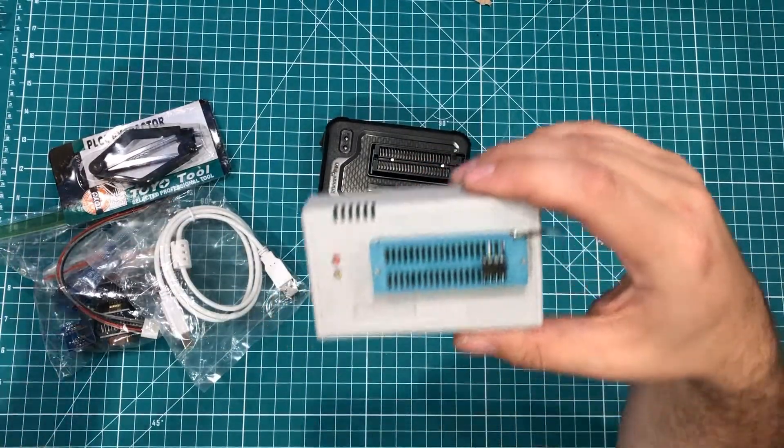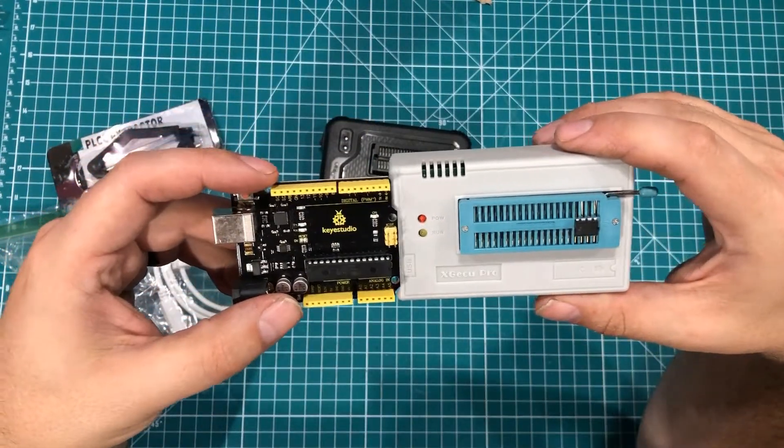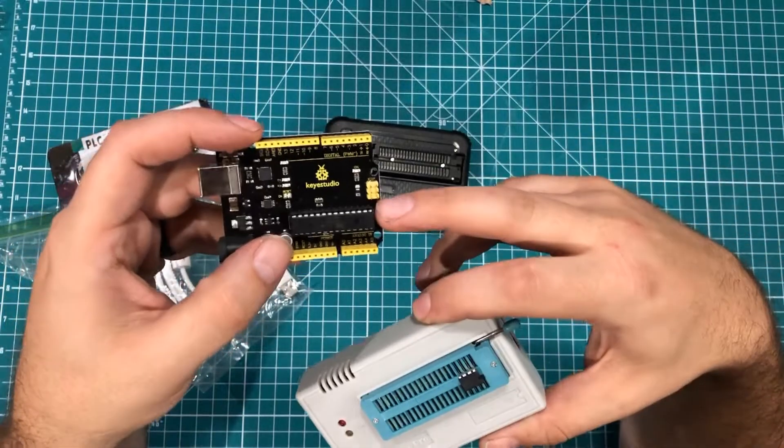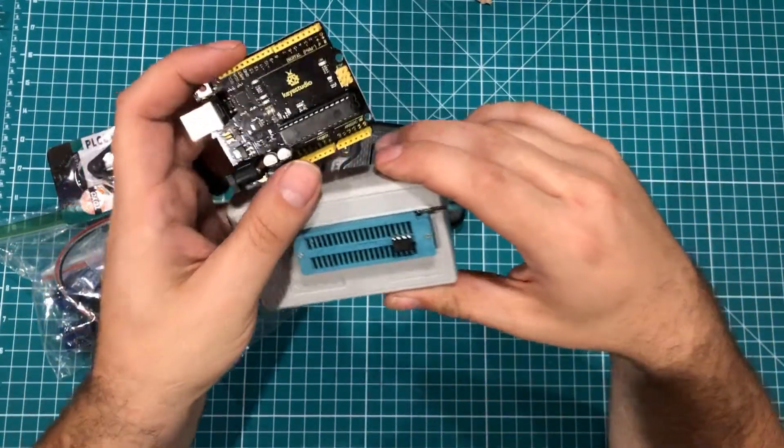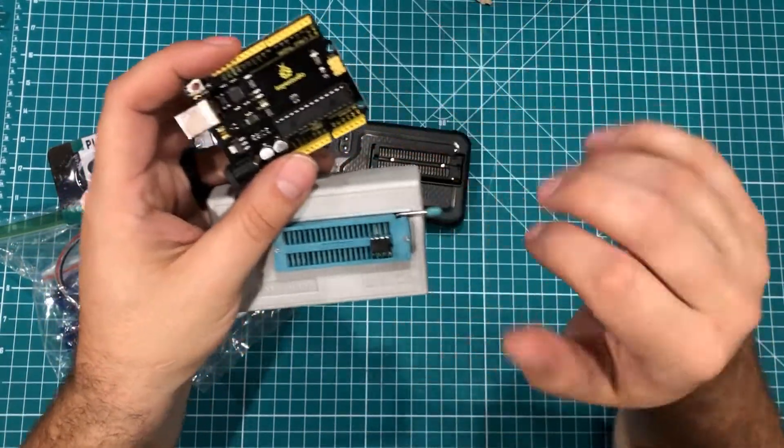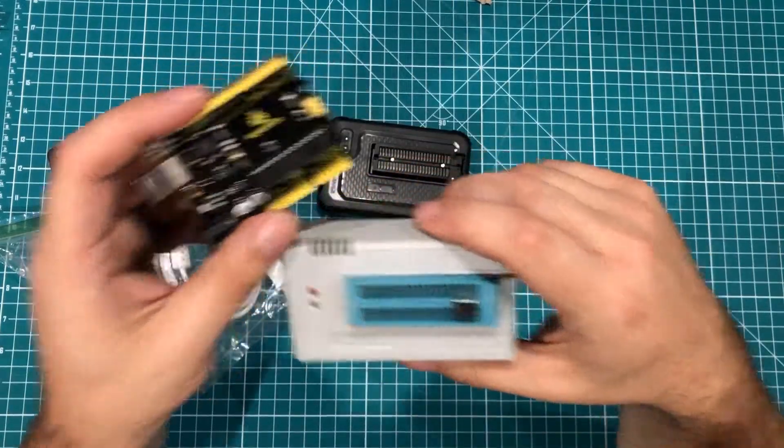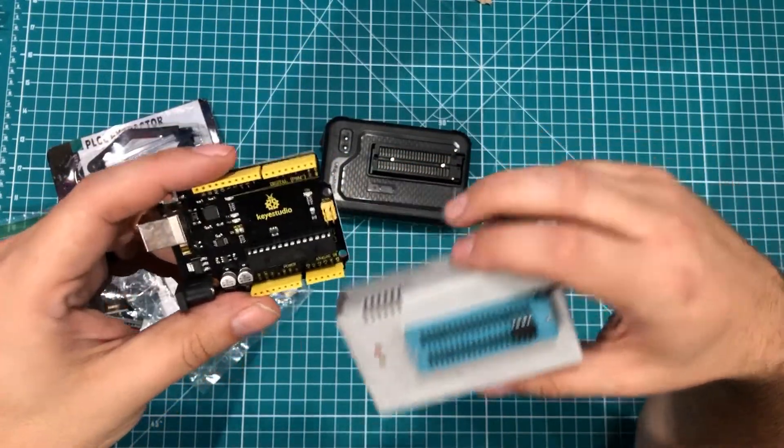For one thing, things like an Arduino like this, you can program them quickly, you can program them in bulk. If you buy a bunch of these 328Ps, you just pop it in and you can crank them out.